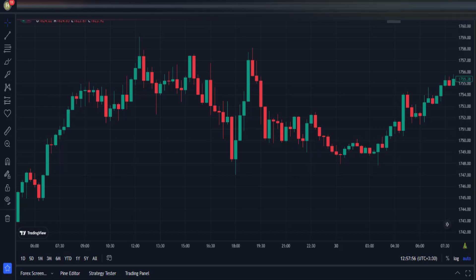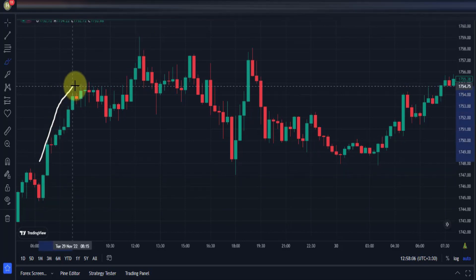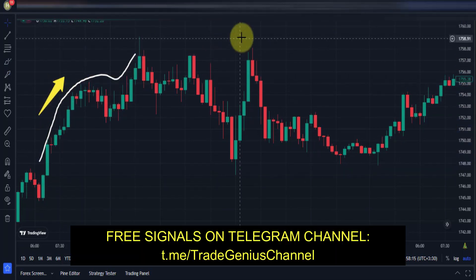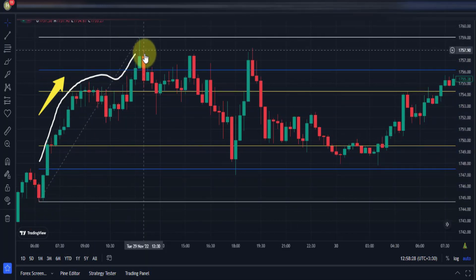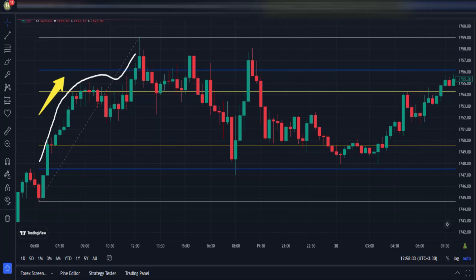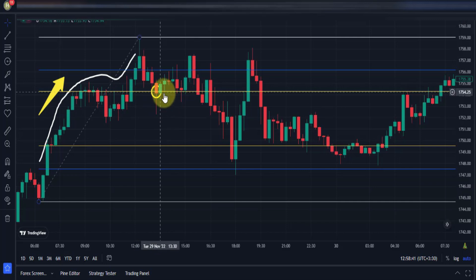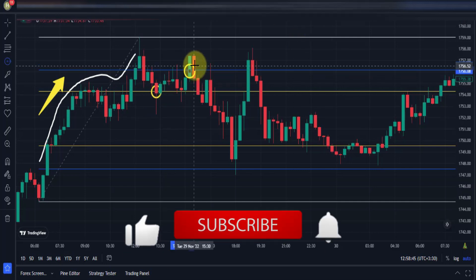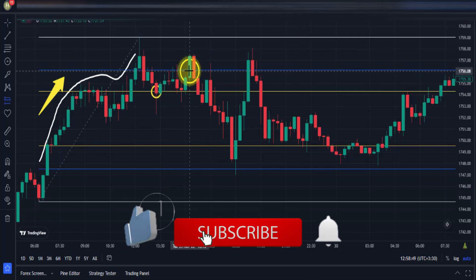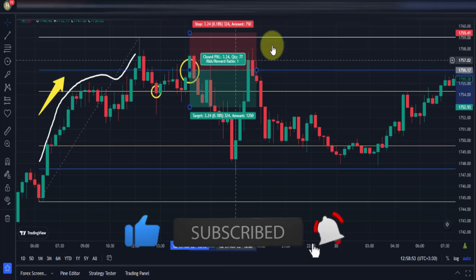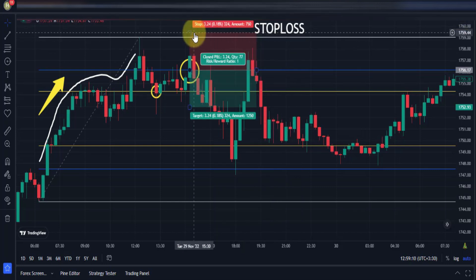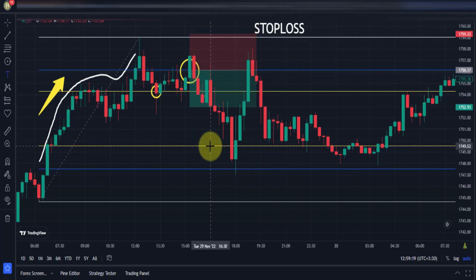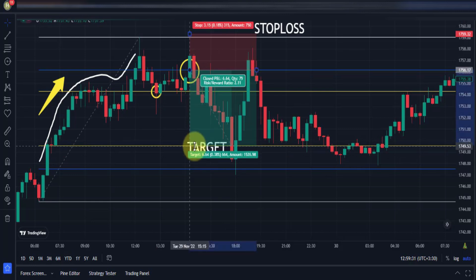Let's see the next example. There is an uptrend and we draw the Fibonacci from low to high. Then we wait for the conditions to enter a sell trade: the price breaks out the upper yellow line and then there is a pullback to the blue line, so we enter a sell trade at that price. We place the stop loss above the upper white line and use the lower yellow line as the target for this trade.